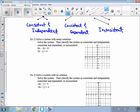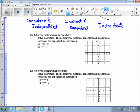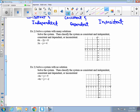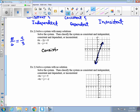In example 2, we solve a system with many solutions, so we know right away it's consistent and dependent. Using the cover-up method: the y-intercept is -4 and the x-intercept is 8/6, which reduces to 4/3, or 1 and 1/3. For the bottom equation, the y-intercept is also -4 and the x-intercept is 4/3. The two lines are on top of each other, confirming it's consistent and dependent.